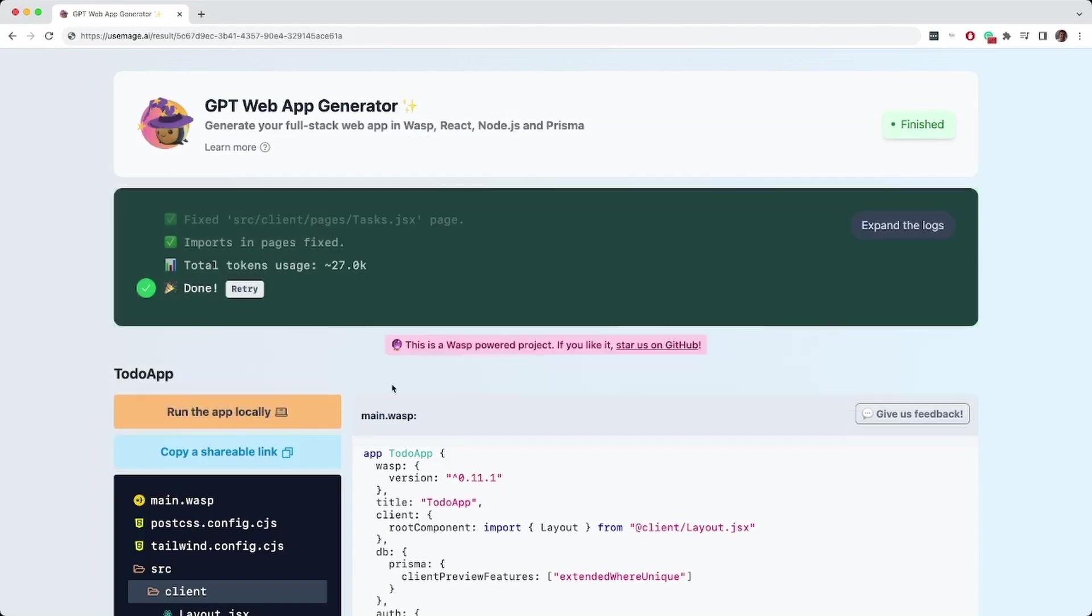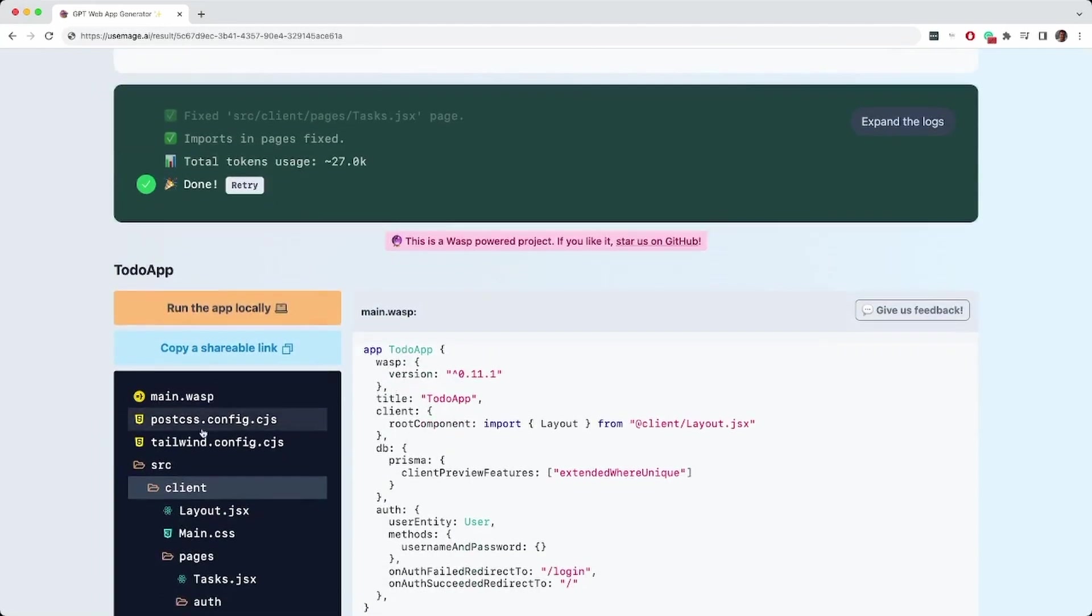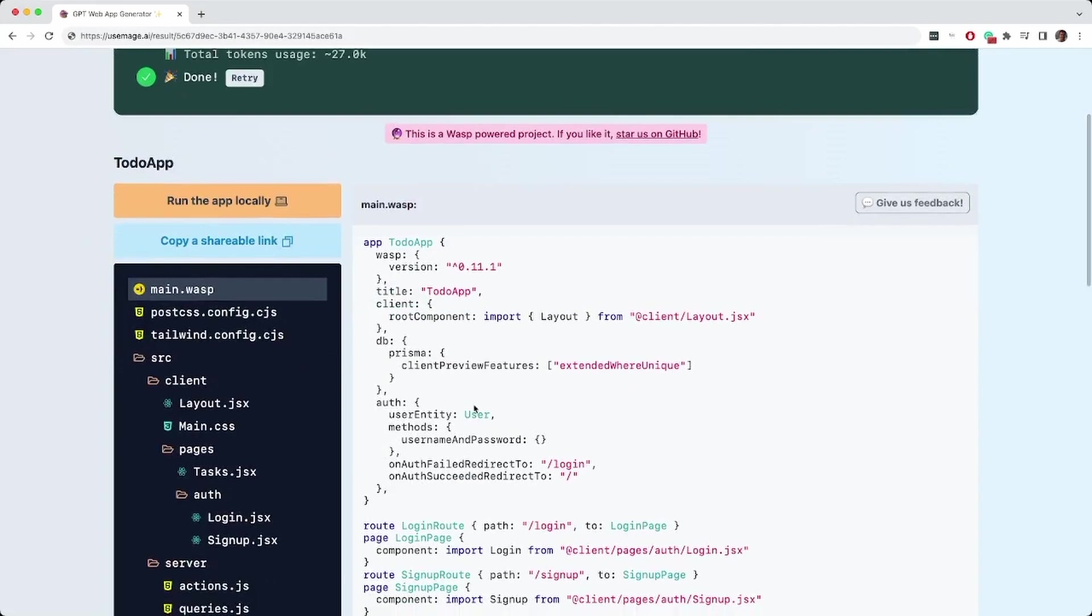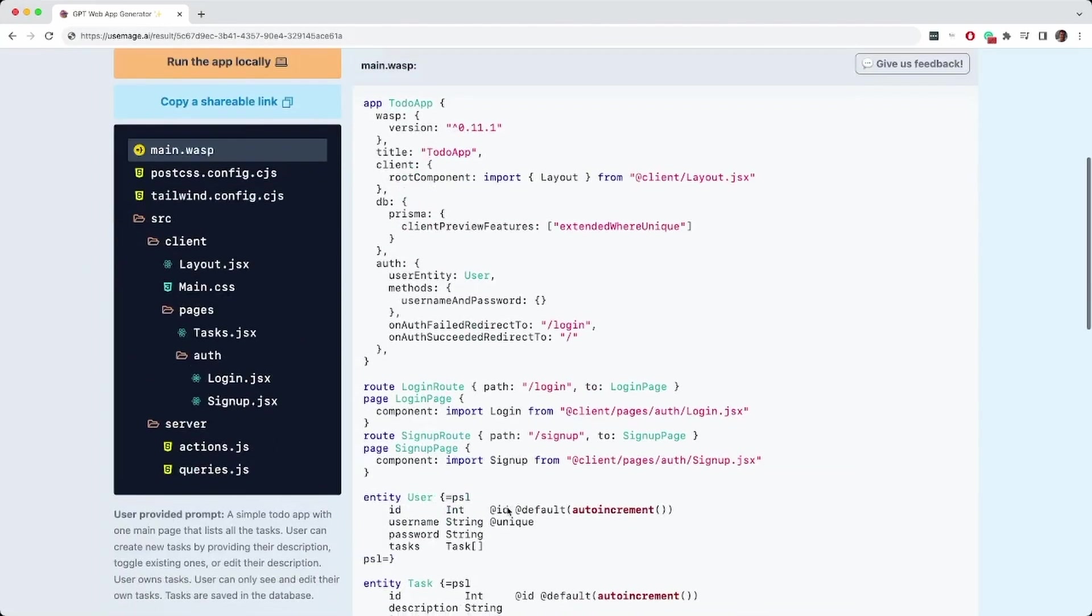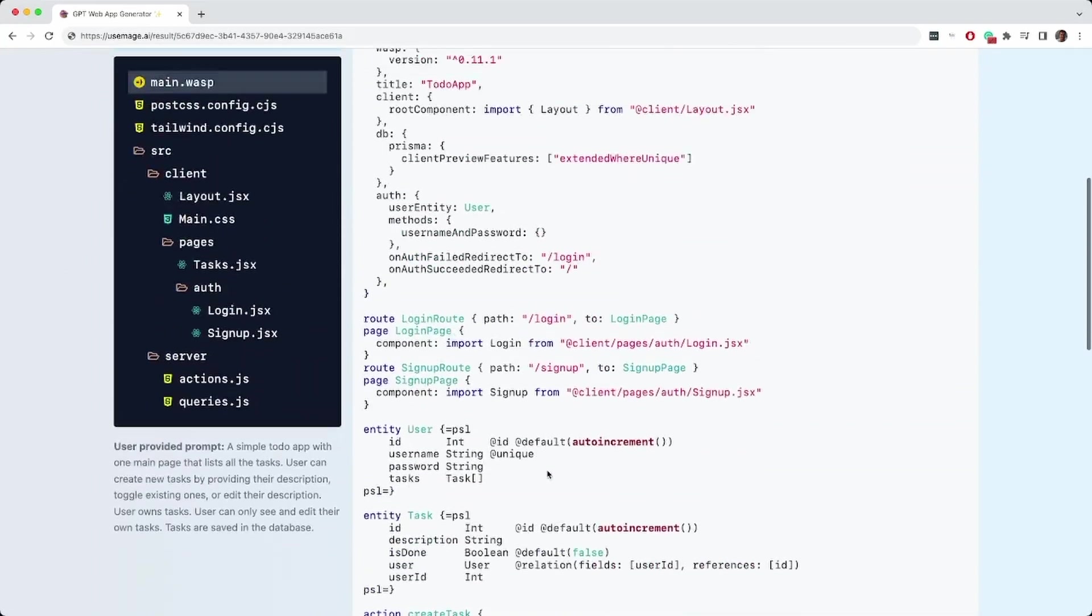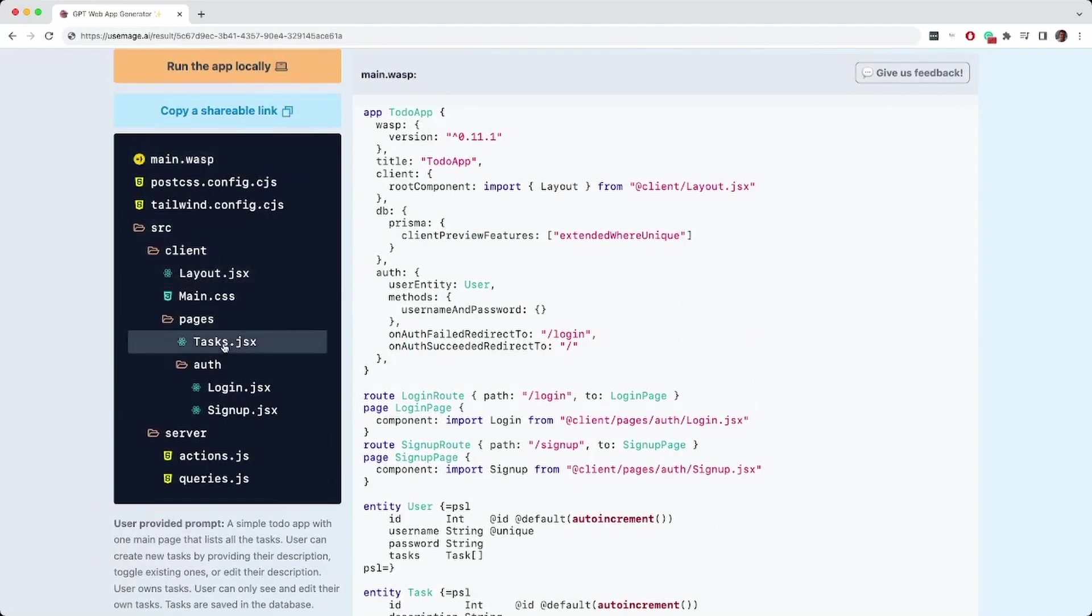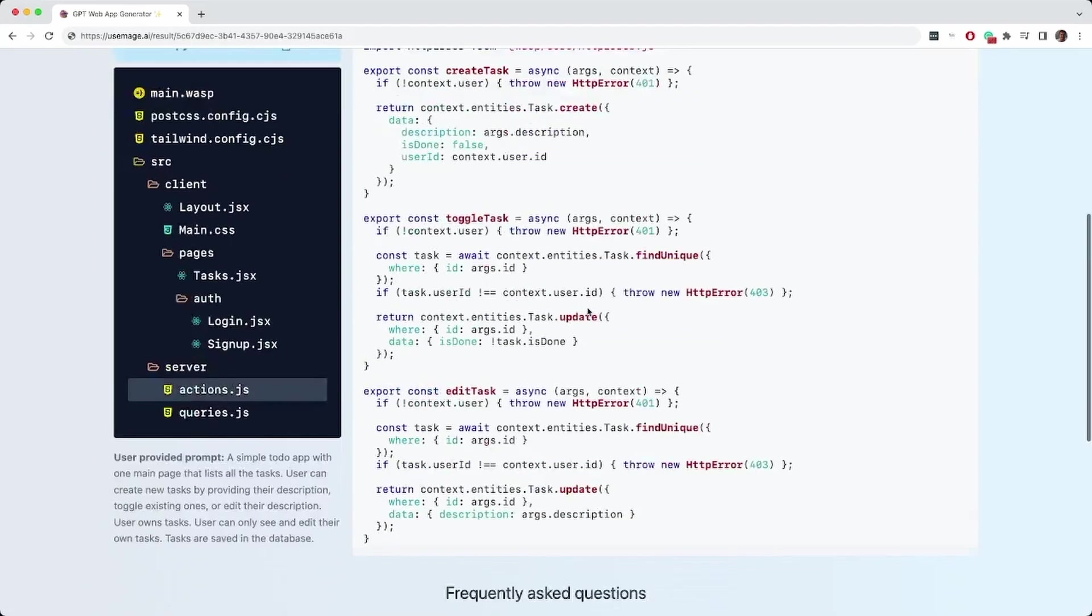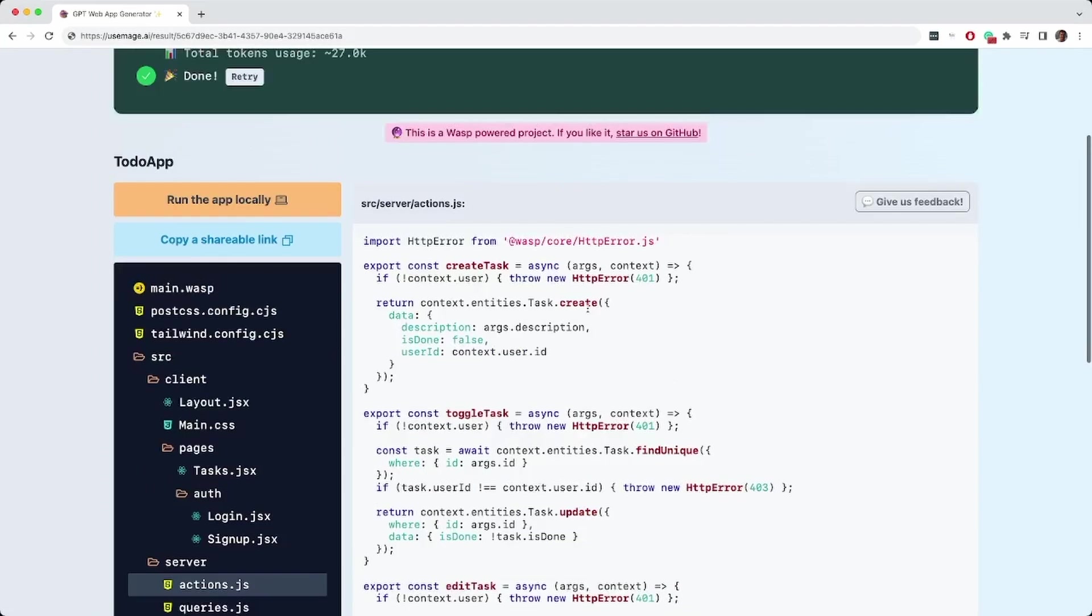So the secret of Wasp is that it relies on this single configuration file which describes your app in a high level declarative manner. So here for example we can see our auth in just a couple of lines, our routes, pages, our data model - everything is here. And still here we can see our client code, for example here's our React, and here we have our Node.js functions which are being executed on the backend.